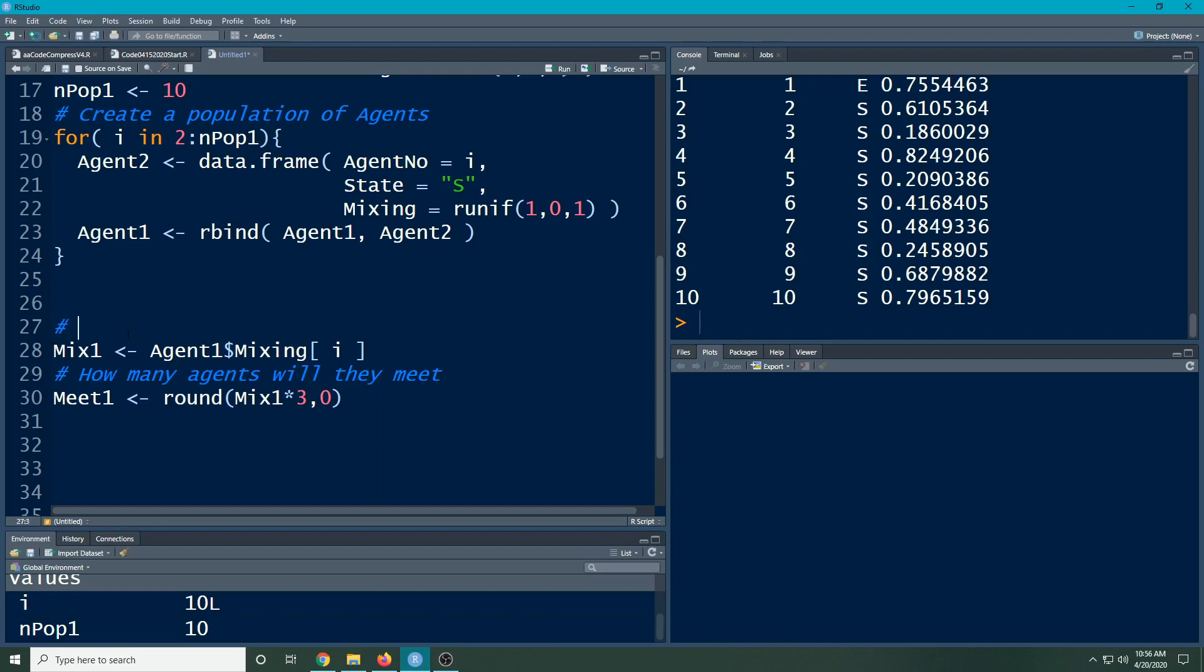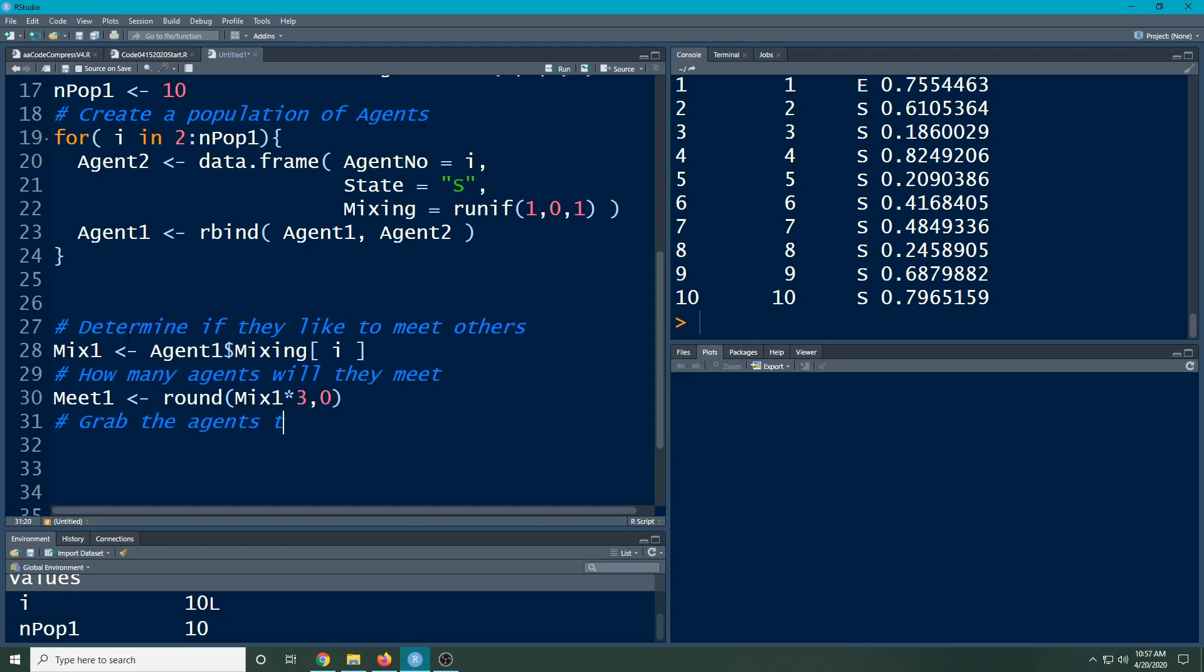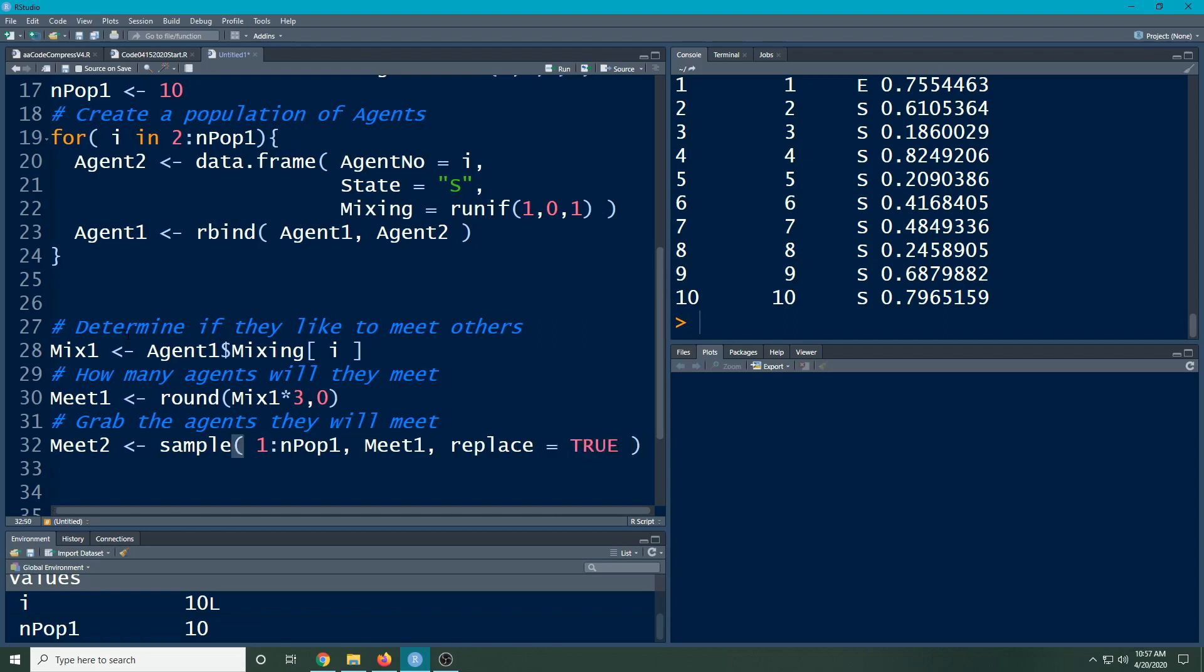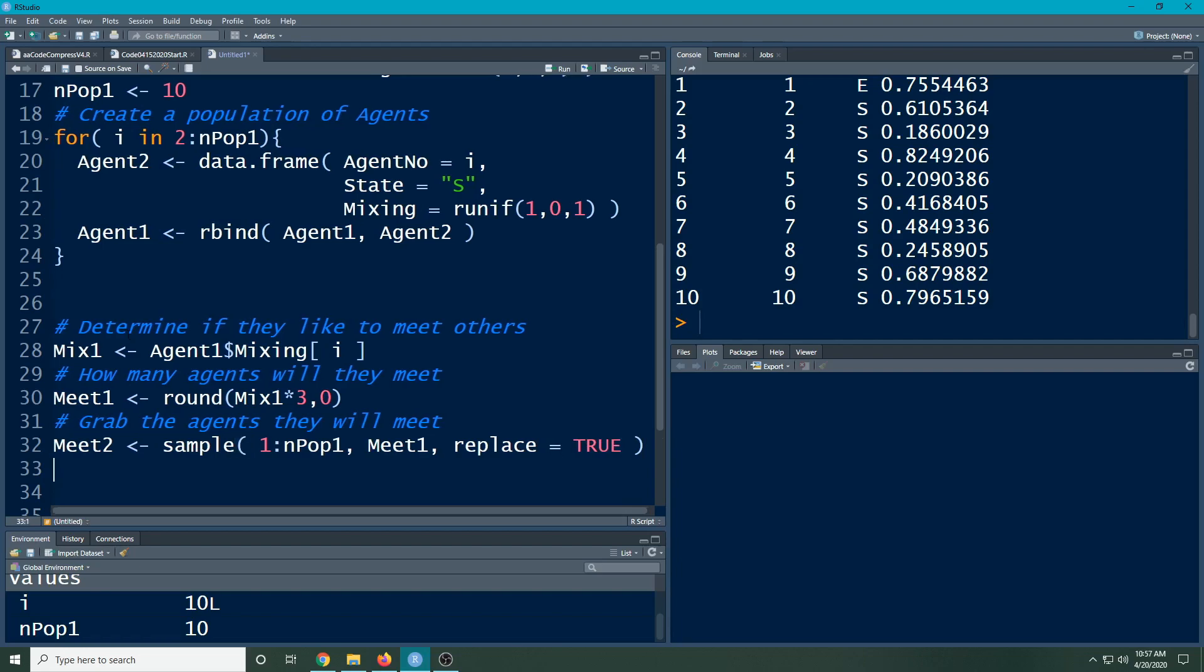That's what this is going to tell me. Then the next thing I need to do is grab the ones they will meet. I want to do what I call meet two. This will be sample. We're going to sample from our list of agents from one to npop one, and we're going to sample how many of them meet one, and we're going to do replace equals true. So they could meet the same person over and over again or they could meet lots of different people.